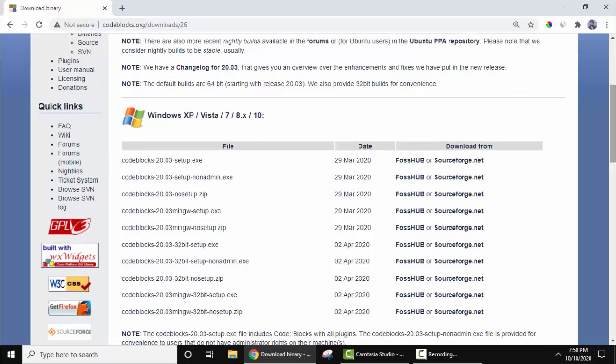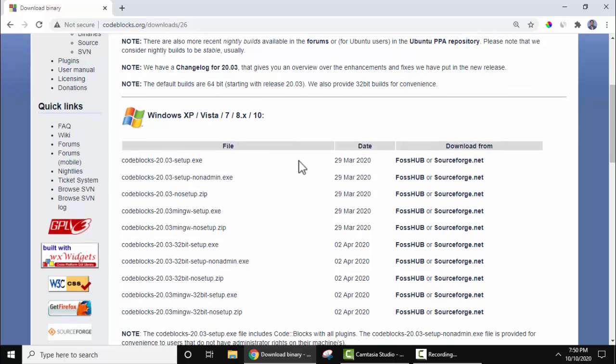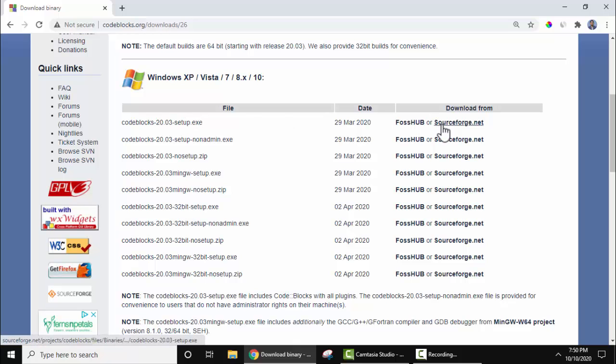Here it is visible for Windows XP, Vista, 7, 8, and 10. Now here, 20.03 is the current version when we created this video. Let's click here to download.